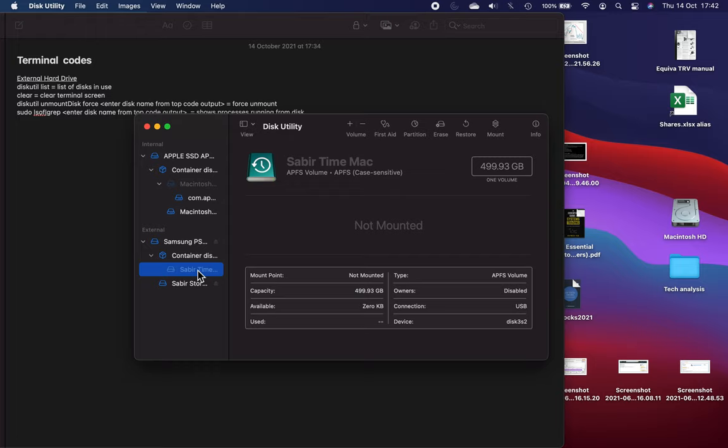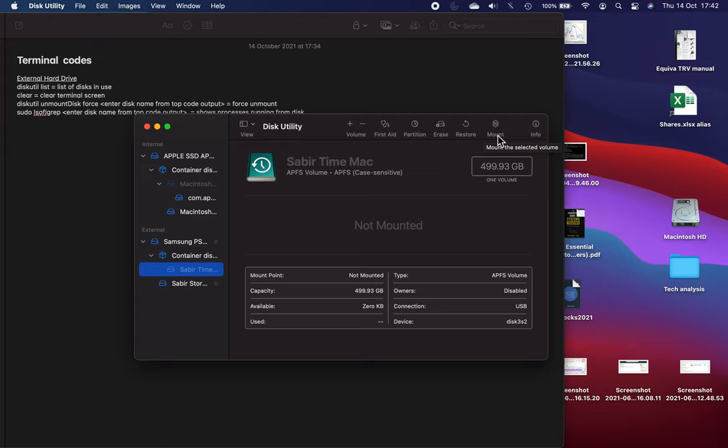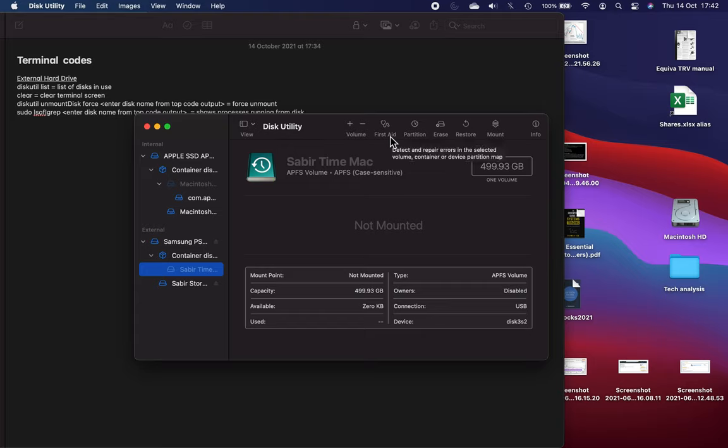But if it was grayed out then the first thing I think you should try is mounting it through Disk Utility, so click this button and see if that works. For me with my old hard drive that just didn't work. Then the next thing to try is First Aid. Again I tried this and it just didn't work. It kept coming back with error messages.